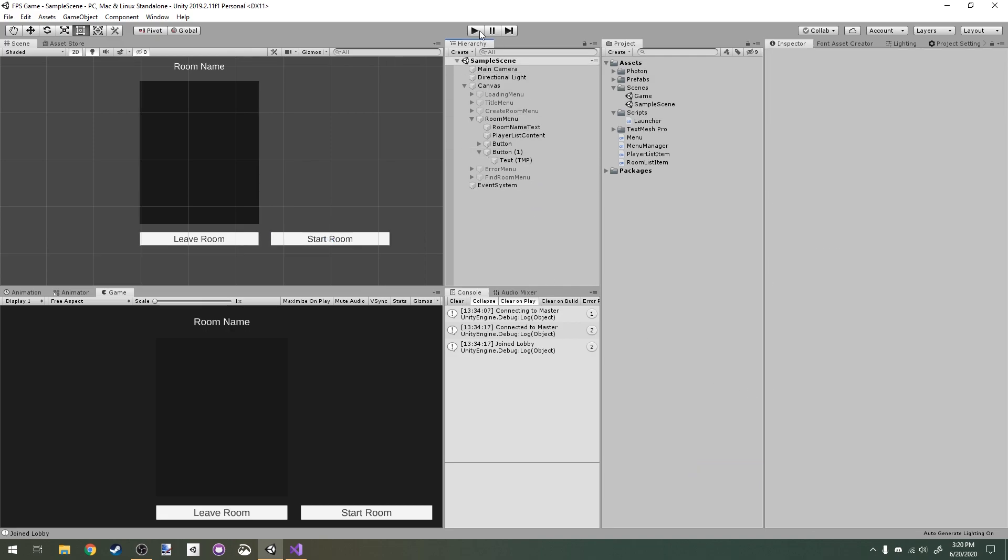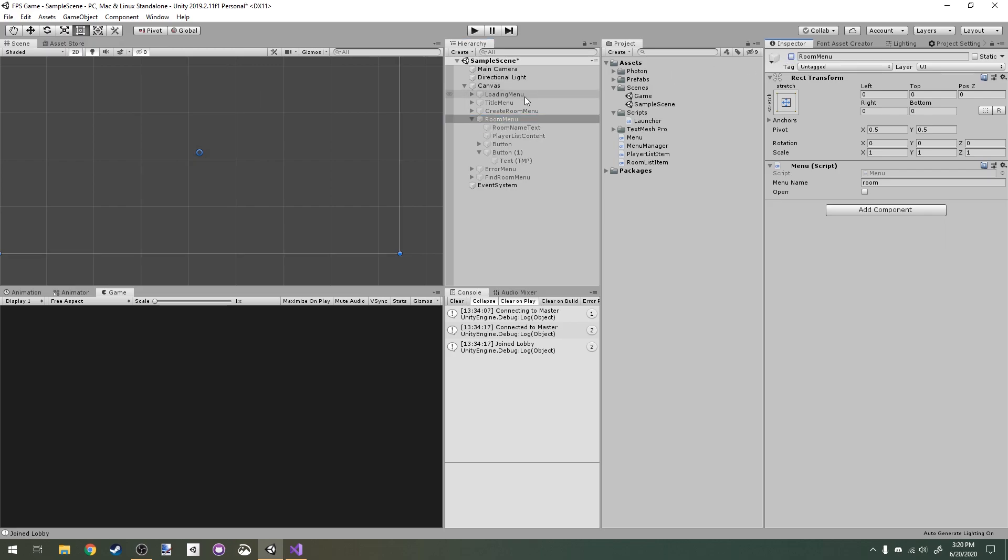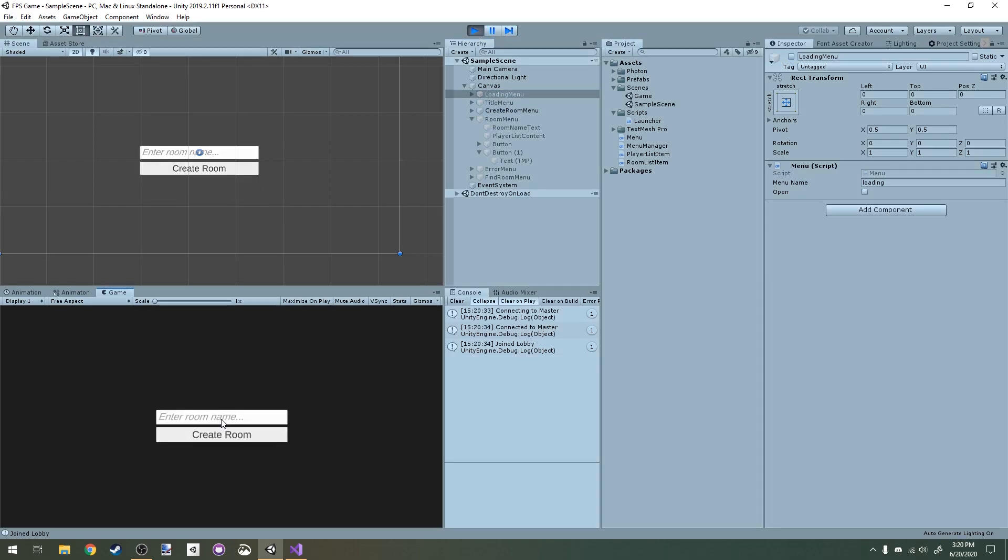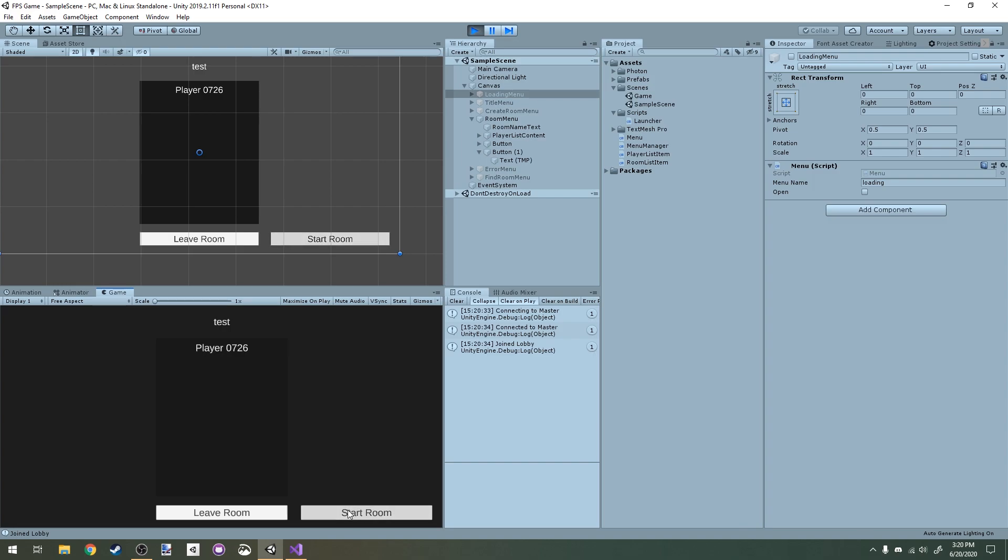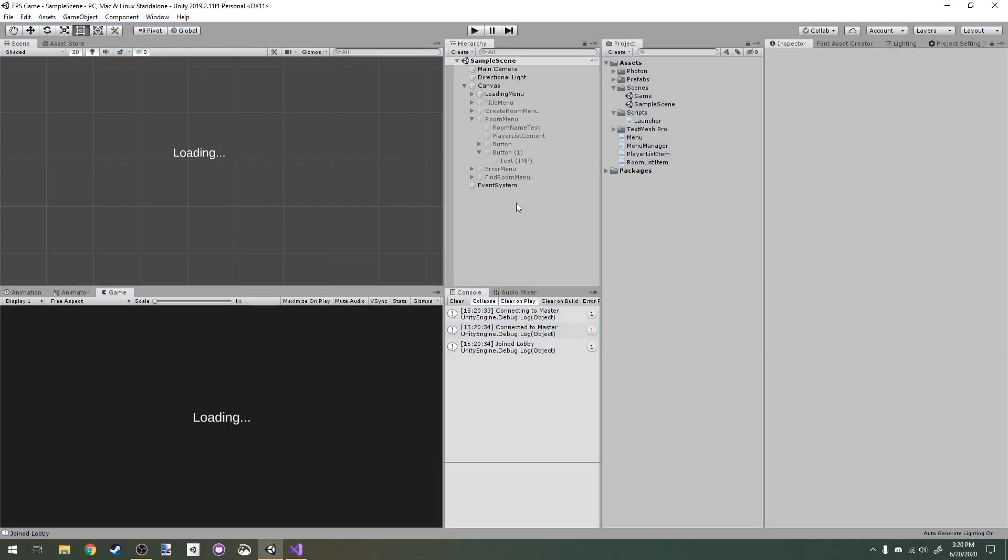If we were to run this now, then when I create a room and start the game, we'll load into our game scene. Now, I don't want this button to be clickable by everyone. I only want the host to be able to start the game.